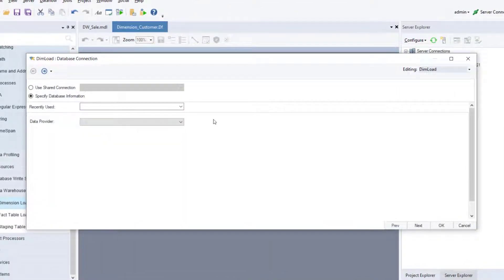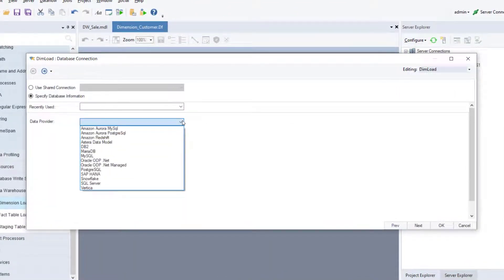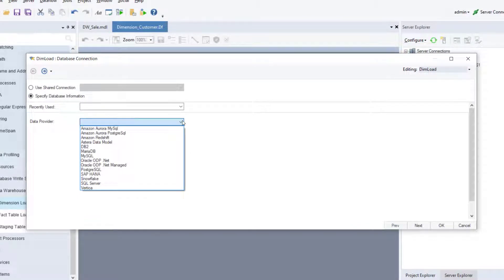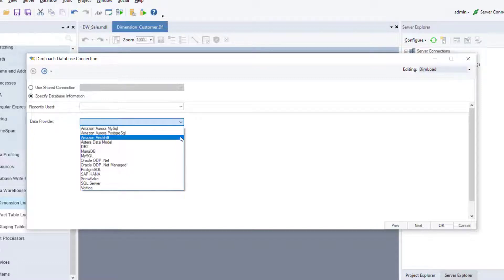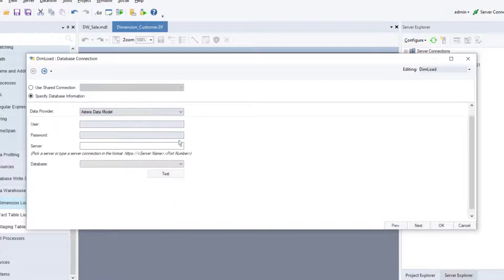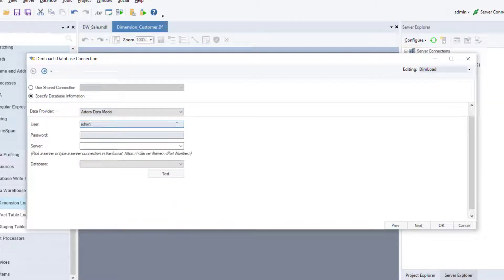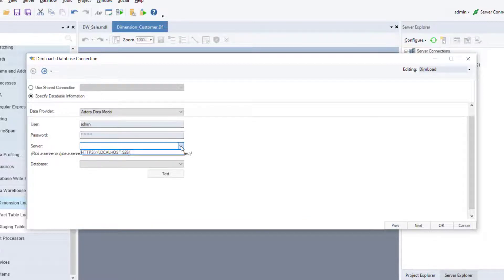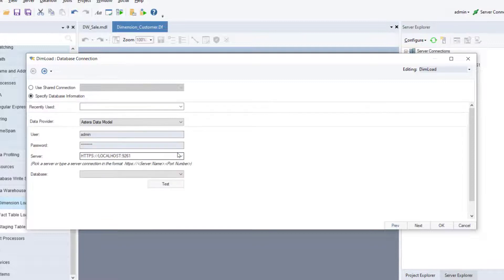On the database connection screen, you can choose a data provider from the options available in the data provider drop-down menu. Since the dimension entities are present in the deployed dimensional model, we'll select Astera data model from the list of data providers. Here, provide your Astera Data Warehouse Builder credentials and server connection. The default username is admin and the default password is admin123 with a capital A.